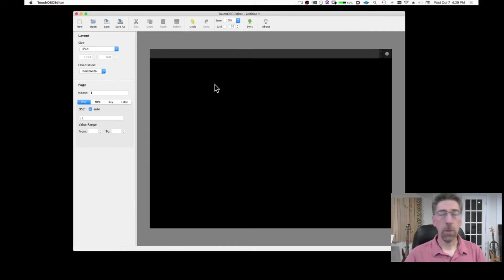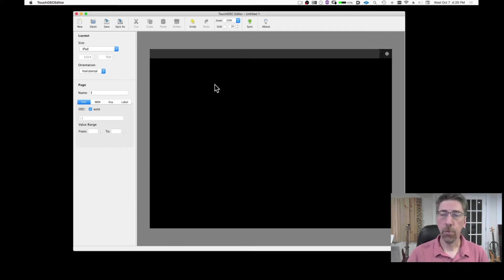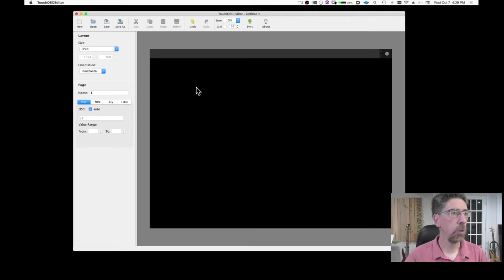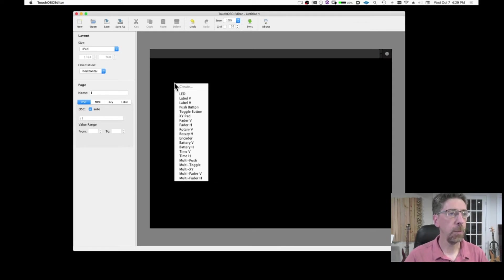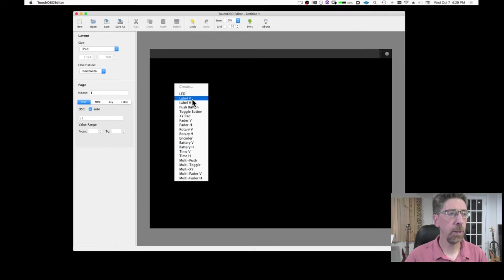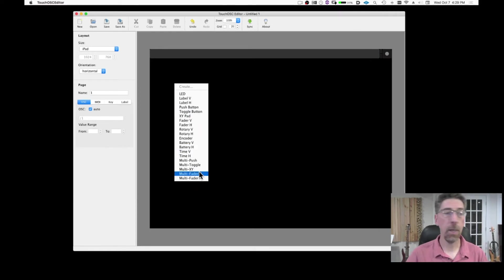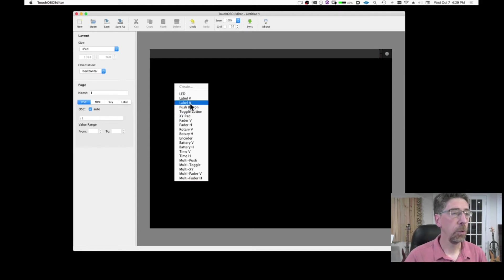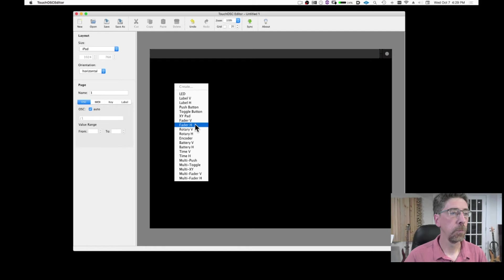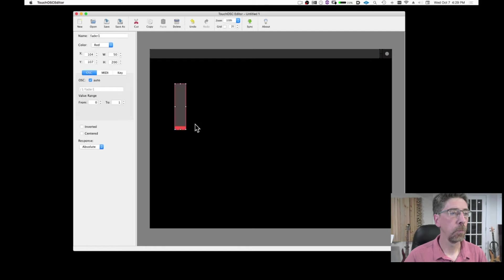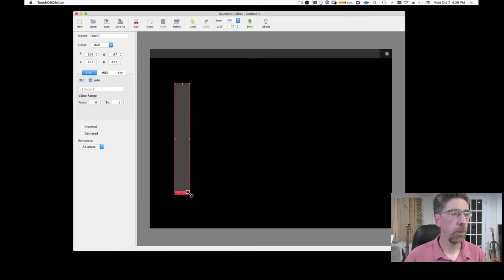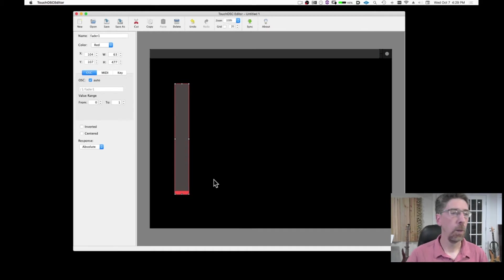Now it's time to create our own faders and knobs. So to do so it's very simple. You can just right click and choose from this list of objects that I can add. So let's say we're going to do a fader and I can resize the fader the way I want. So let's do one like this.